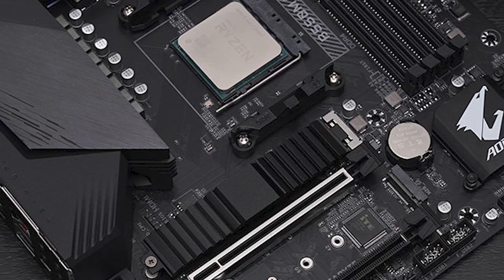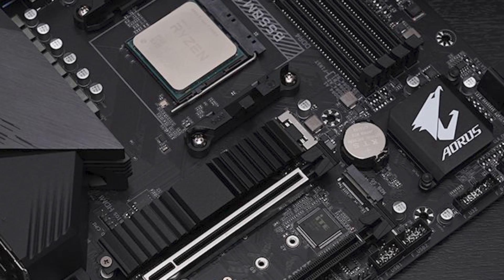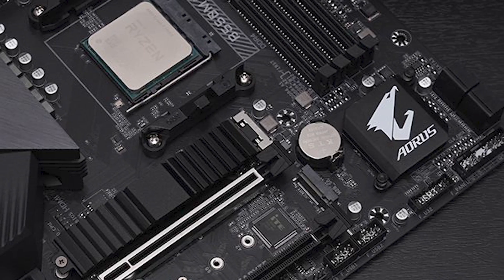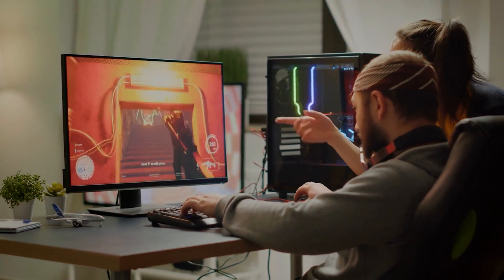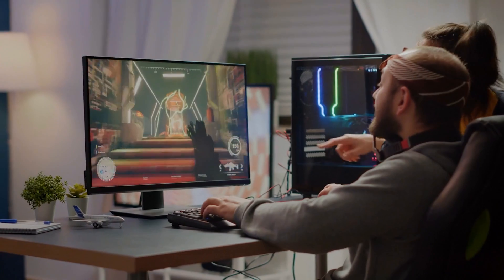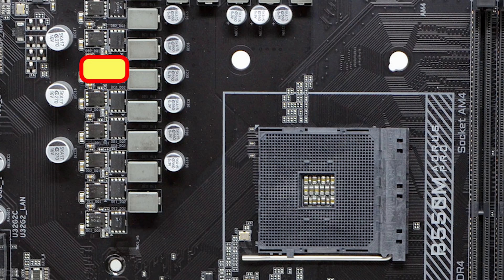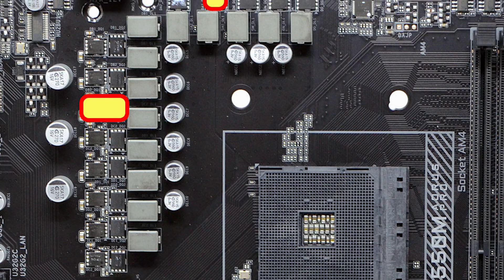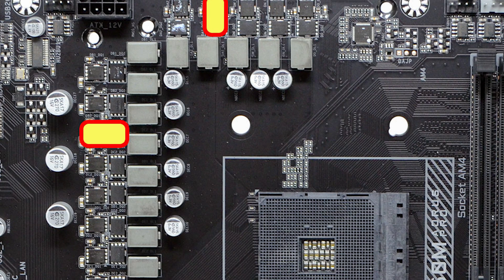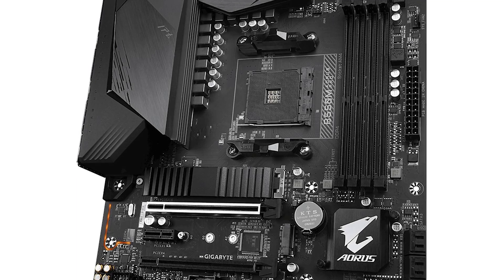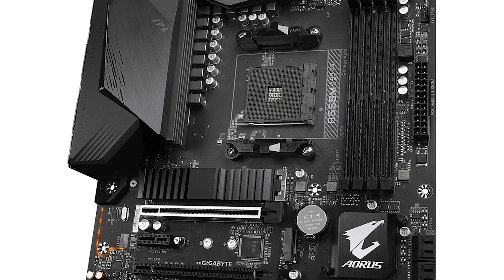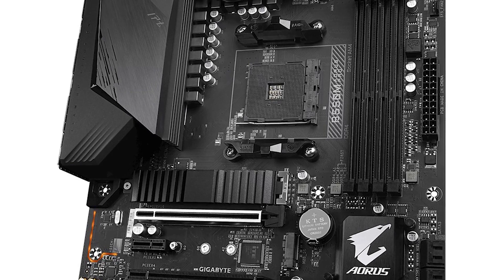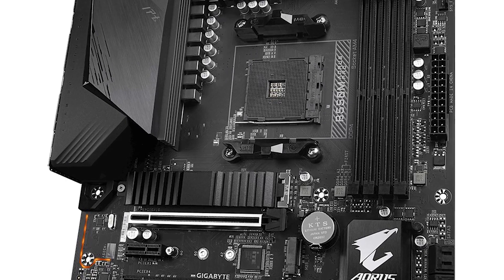Aorus B550 doesn't fall short on basic functionality or style. 2.5G Intel Ethernet is ample for buttery-smooth online gaming. Dual 3.0 M.2 connectors are present, but only one of them has a thermal guard. The solo expansion slot is armored for greater strength, while USB 3 and Thunderbolt ports meet consumer demands.